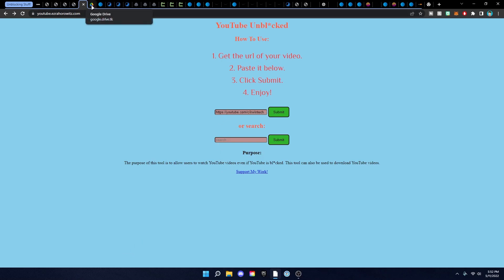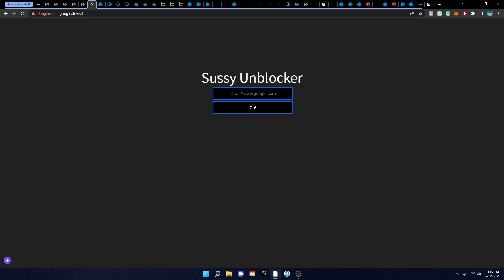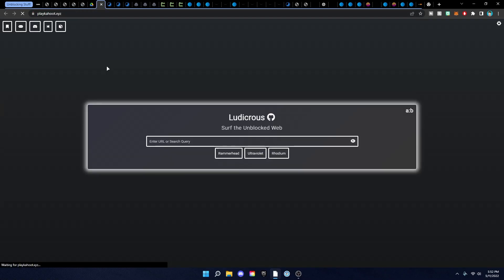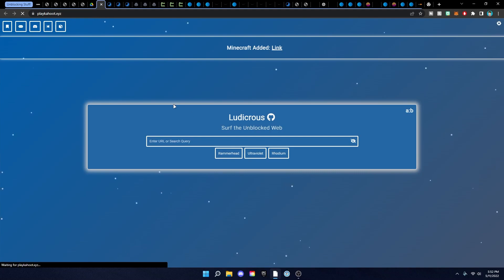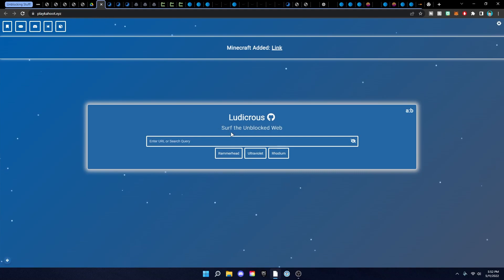The next one looks like Google Drive but it's actually not — it's the Sussy Unblocker. It's another proxy you can use and it's also disguised as Google Drive so teachers won't know, just like the one I showed in a previous video. Put in your link, click go, and you're good to go.